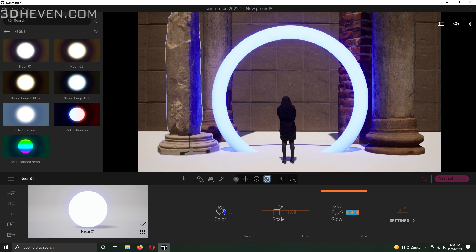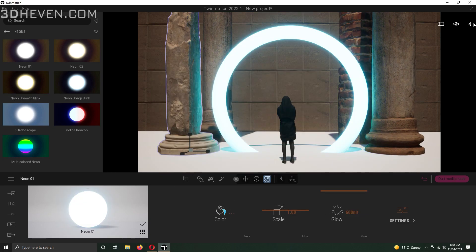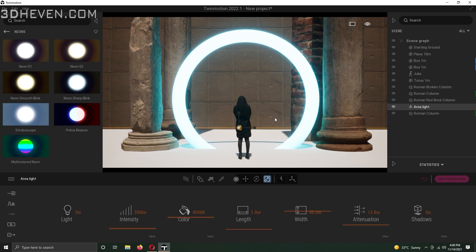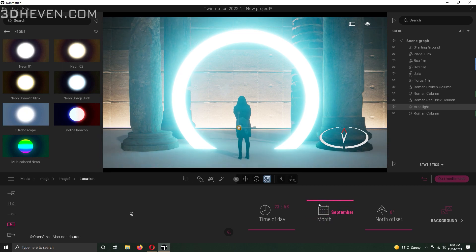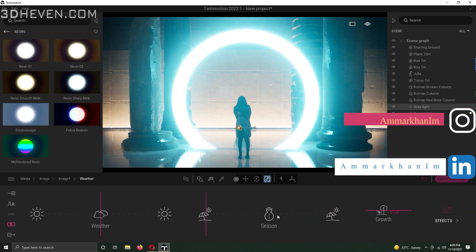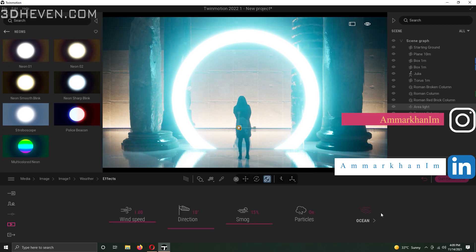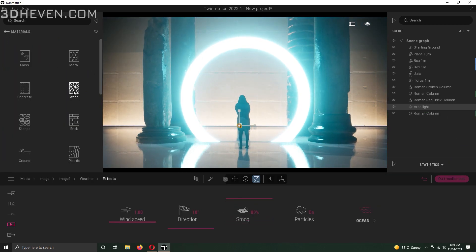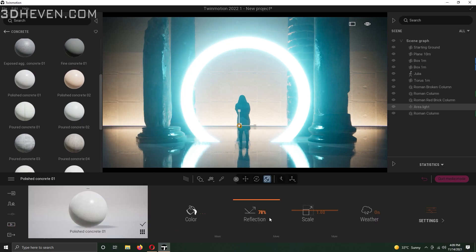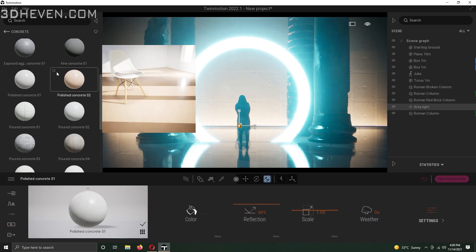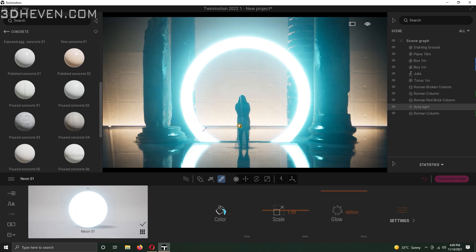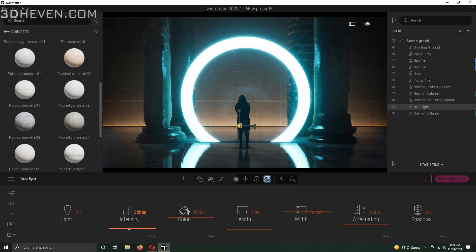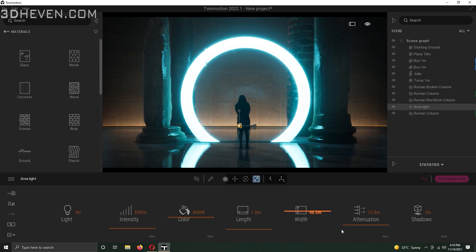I added a new light on the torus and an area light on the back of the doorway to give it a suspenseful appearance. Besides, I added reflections on the ground to make it look more dramatic.